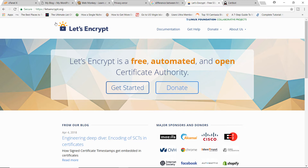SSL certificates expire every three months. With the paid version it renews automatically, but with a free version you might have to renew it yourself manually. With that said, you should go for a free SSL certificate, because depending on which free certificate you got and whether your web hosting company provides one, you'll find the support is almost the same as actually paying for the SSL certificate.